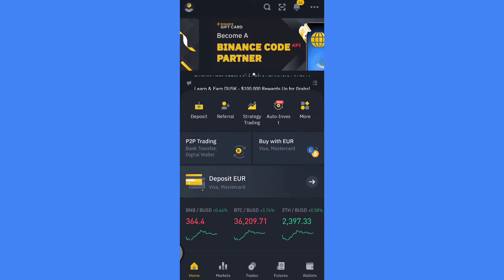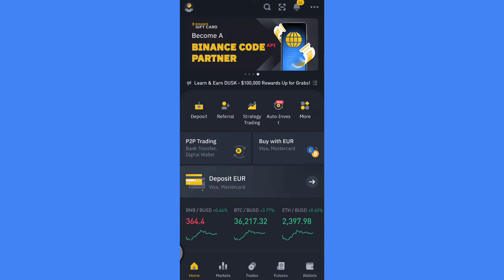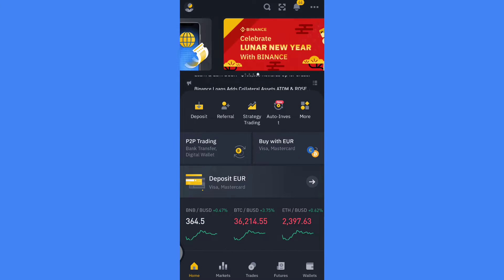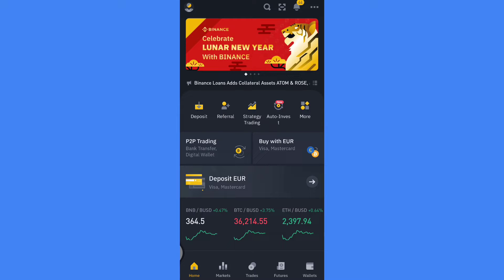Hello guys, in this video I will show you how to easily deposit money with your credit or debit card into your Binance account.